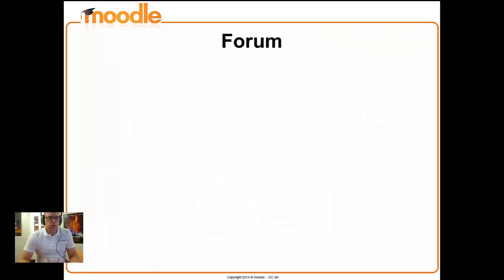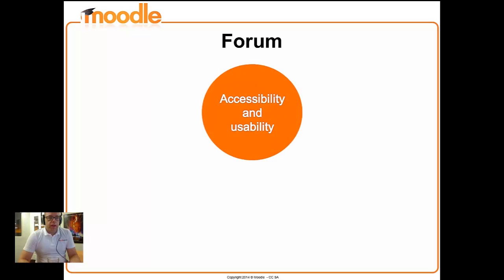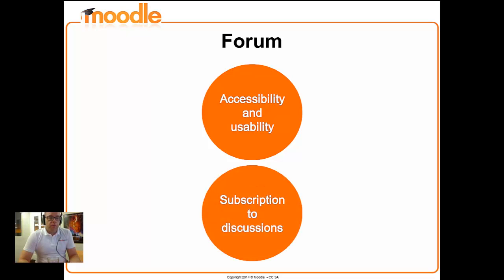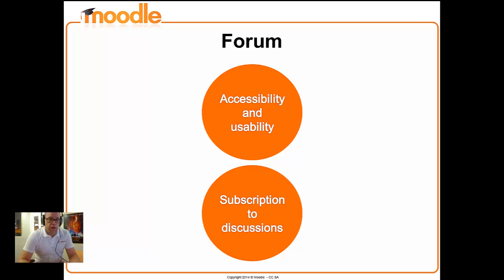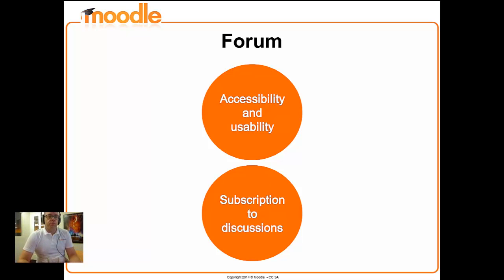The forum module, another one of our very widely used modules, is getting a bit of attention. Accessibility and usability is something that we're targeting straight away. We're wanting to make it easier for people who are using things like screen readers or supported browsers to be able to make use of the forum. We're also wanting to make it easier to subscribe to forums and to subscribe in different ways. So you can have a discussion thread that you're interested in and you can just focus on that rather than having to subscribe to a whole forum.